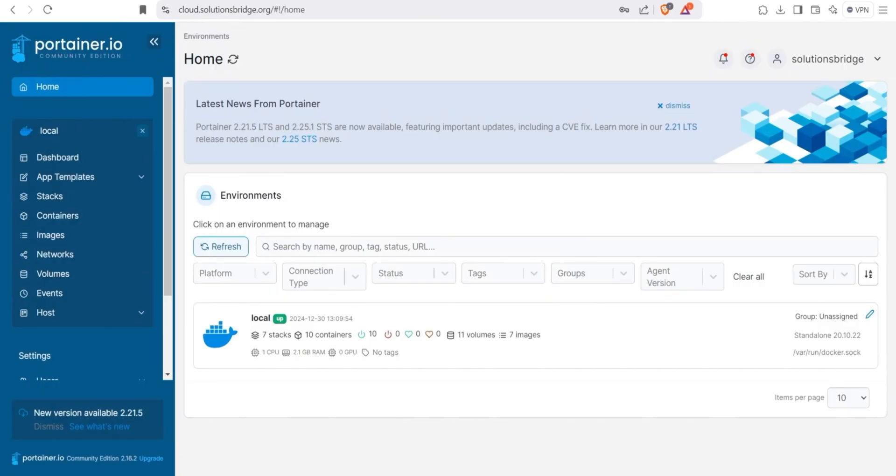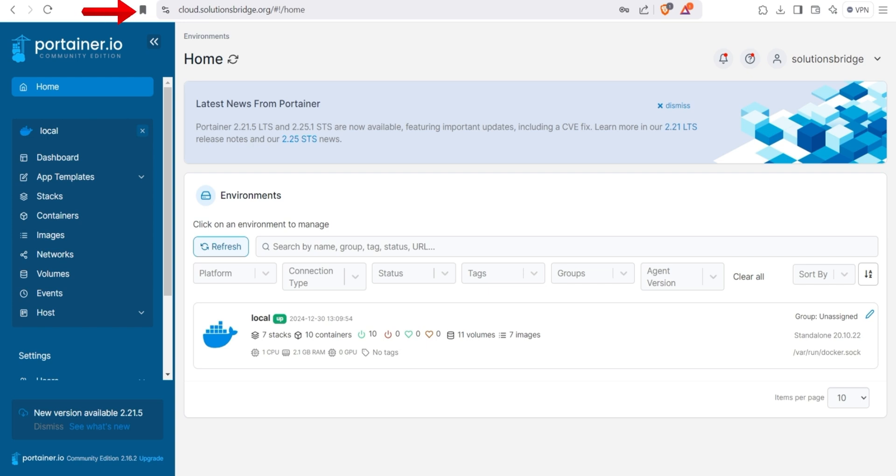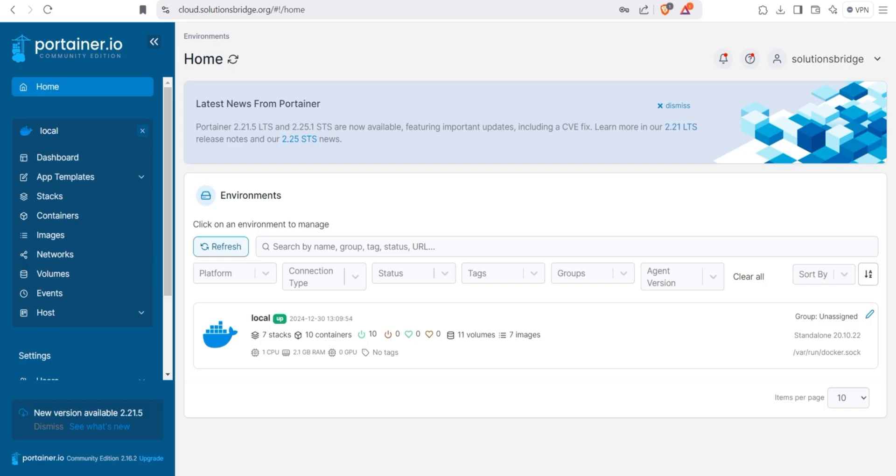Now, we are ready to set up N8N. We start by going to Portainer. If you haven't set up Portainer yet, there's a link in the description to a previous video that walks you through the process. As you can see, I'm using a different domain for Portainer. That is cloud.solutionsbridge.org in this case. Once your cloud environment is configured like this, you won't need to worry about managing deployments manually. Everything can be handled with Docker Compose YAML code for whatever service you want to deploy.